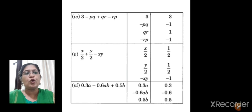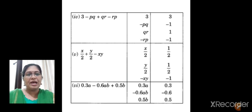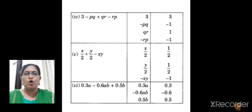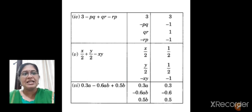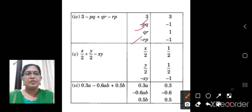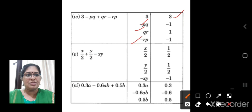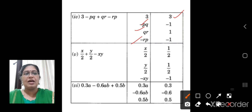Here: 3 minus pq plus qr minus rp. How many terms are there? Four terms are there. So can we call it a monomial? No. Binomial? No. Trinomial? No. It is a polynomial — it has 4 terms. Writing the terms: 3, minus pq, qr, and minus rp. The coefficients are 3, minus 1 for pq, 1 for qr, and minus 1 for rp — because when no number is given, it is understood as 1.